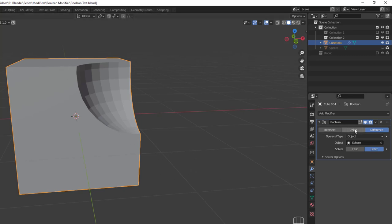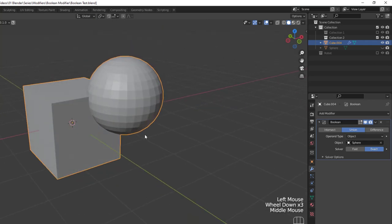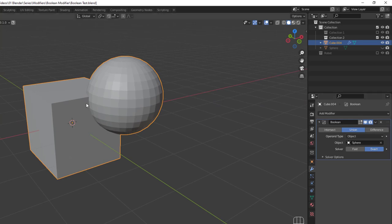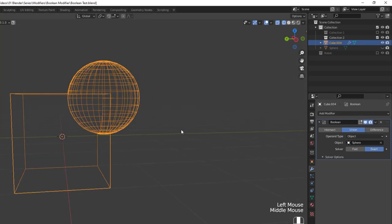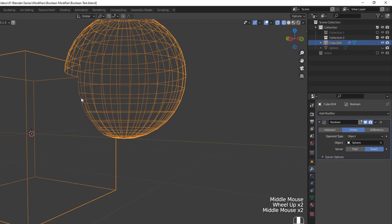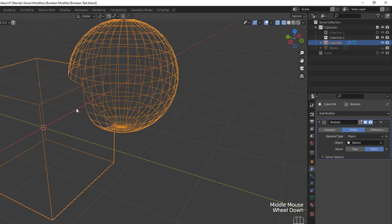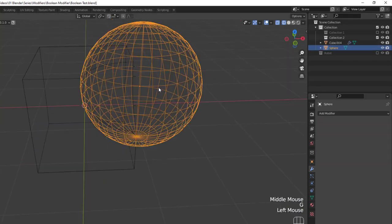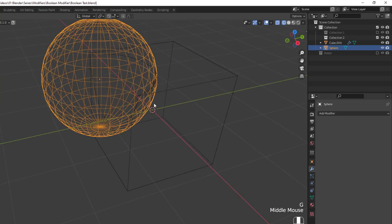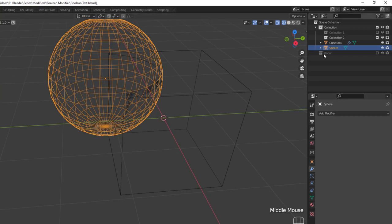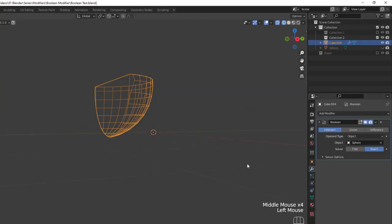If we change the modifier from Difference to Union, you can now see that the sphere is added to the cube. The actual sphere is still hidden, but when you union two objects together, the target mesh is added to the modified mesh and any interior faces are removed. This is why, when we switch into wireframe, the inside part of the sphere and the corner of the cube were removed as the two objects are joined. Since we're using a modifier, you can continue to reposition the sphere as needed until you're ready to apply the changes.